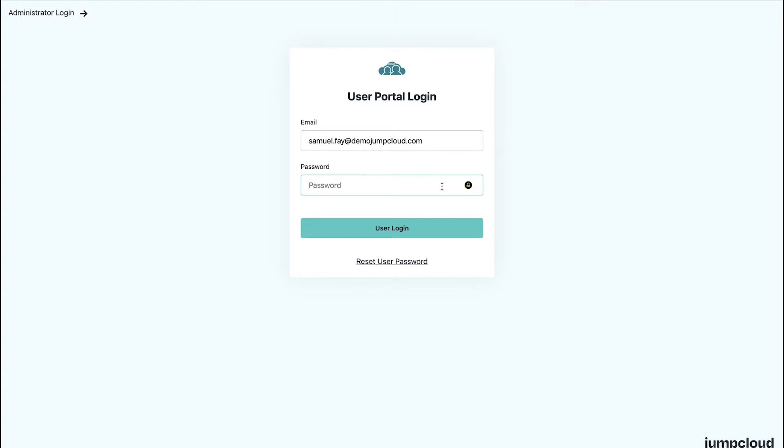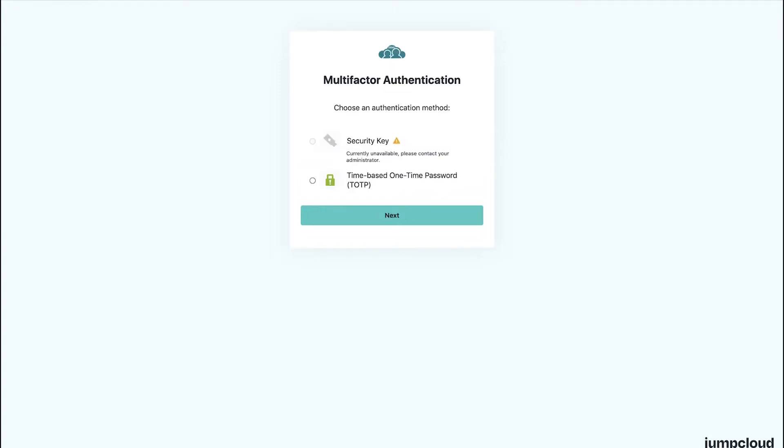For those who want to customize your logo and increase brand recognition on the User Portal, check out our videos and articles for uploading your logo.